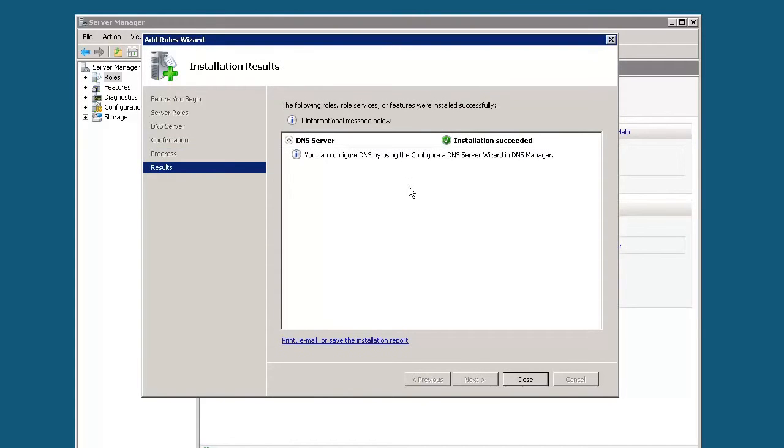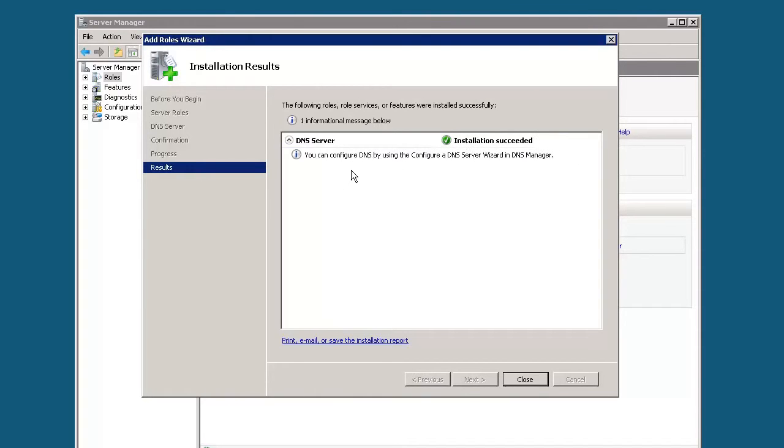Okay, we're back. The installation is completed. As you can see, it says the following roles or services have been installed. We have DNS server, and the installation has succeeded. Now we can configure the DNS by using the DNS server wizard and DNS manager. Let's go ahead and click close.